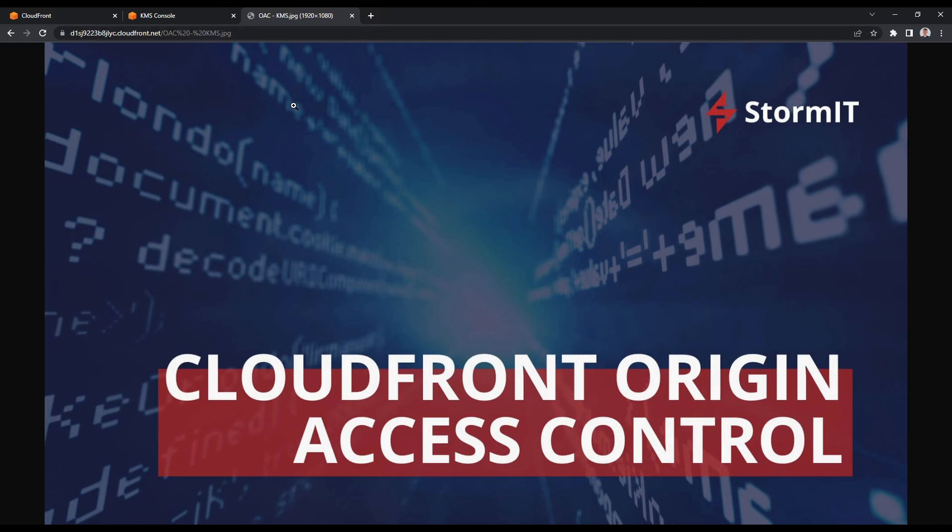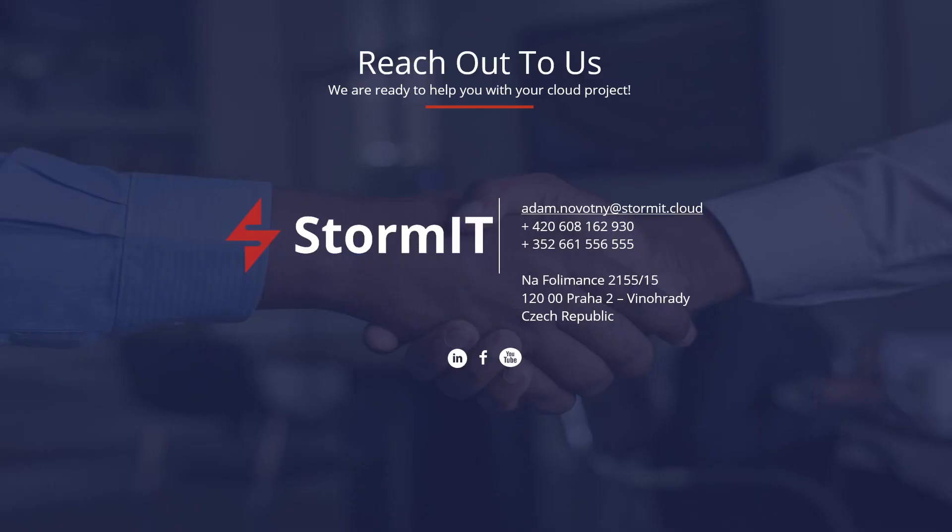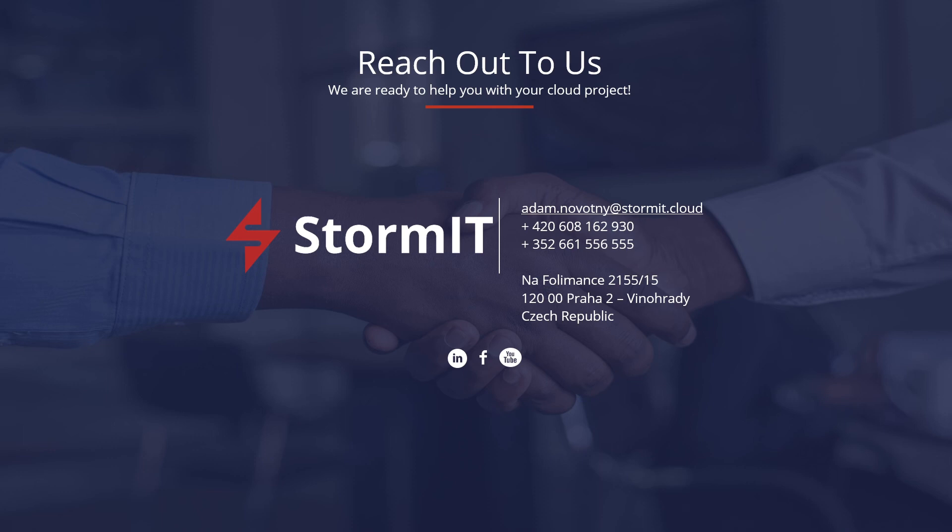Thank you for watching. If you want to see more videos about AWS services, subscribe to our channel. Or if you want to learn more about other services, visit our website and blog. Links are in the description below. And if you have any questions, don't hesitate to contact us.